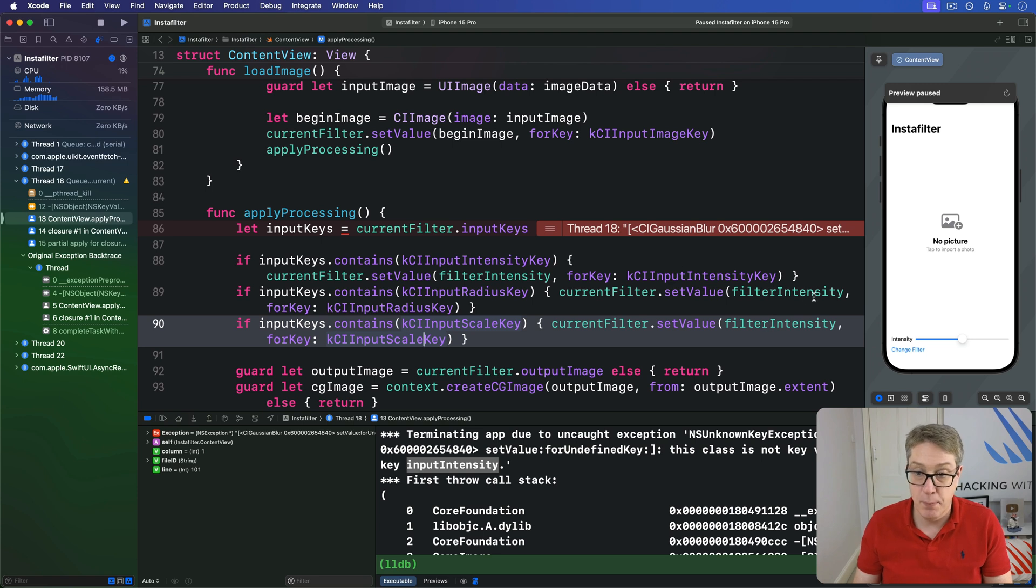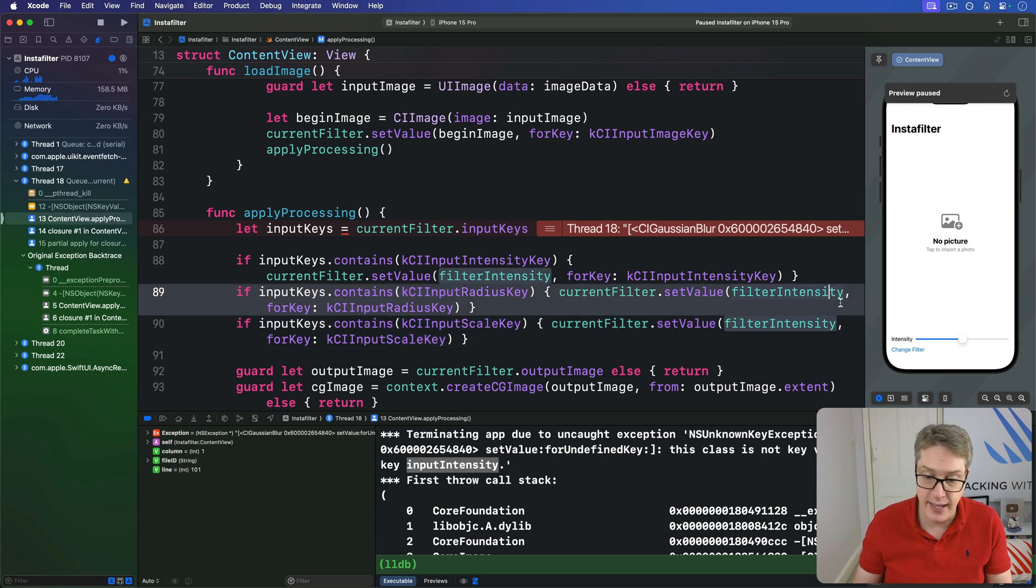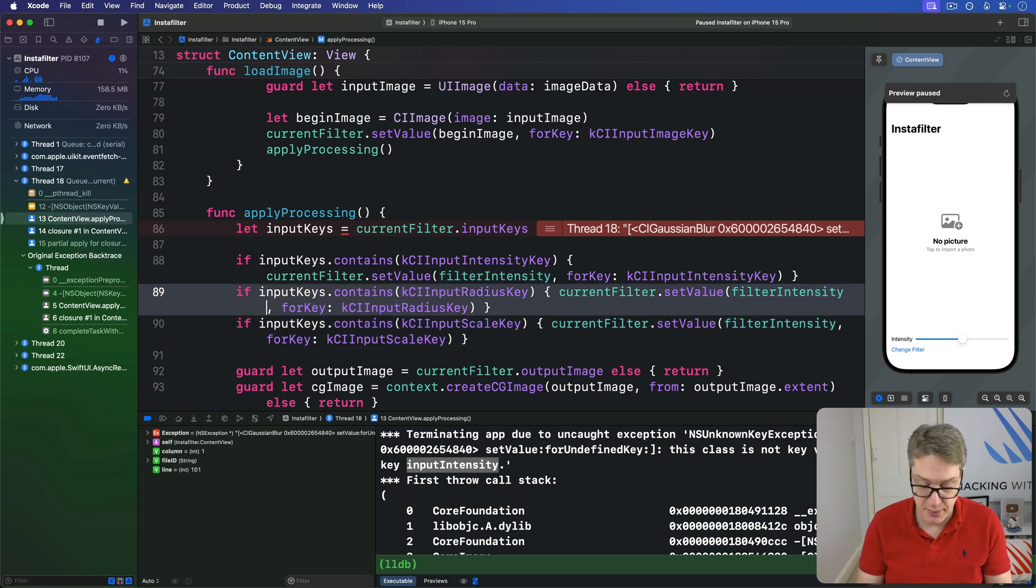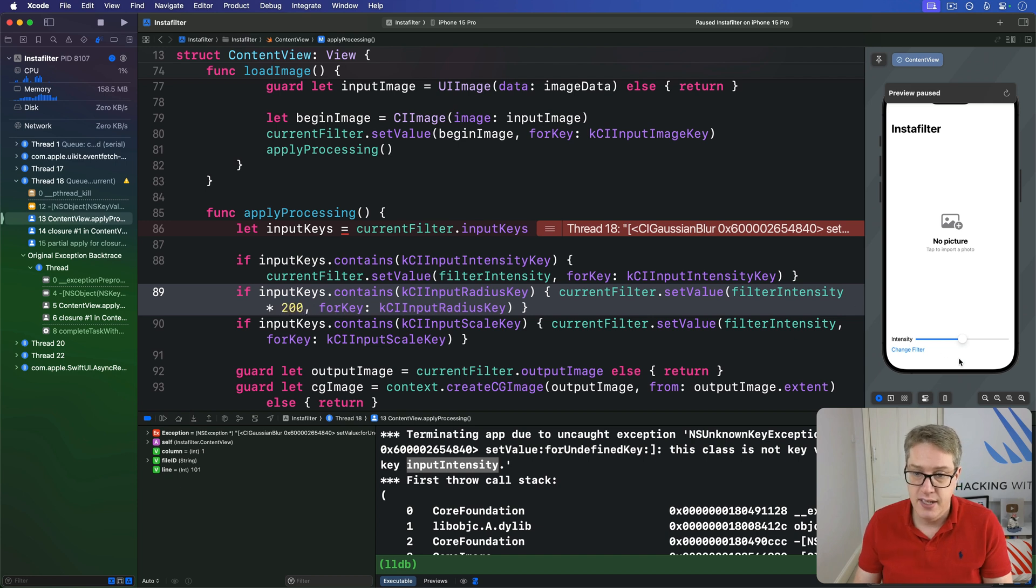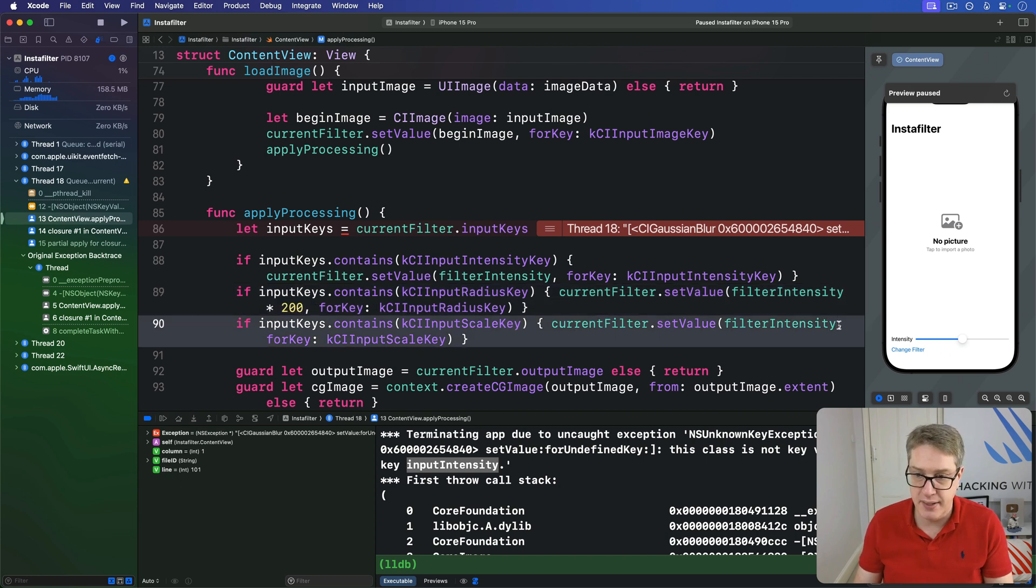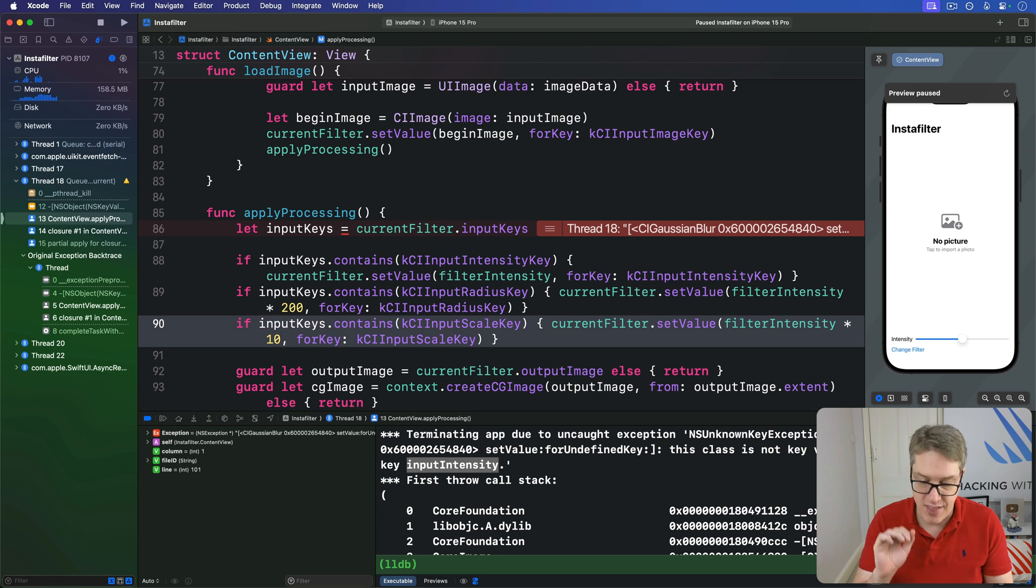Now, obviously, I can say we want a multiplier here. For the radius, I make it much bigger. I'll do times 200. And for the scale, I make it slightly bigger, times 10. That's purely trial and error.